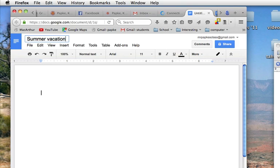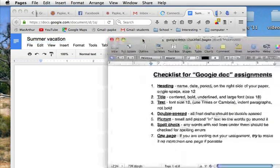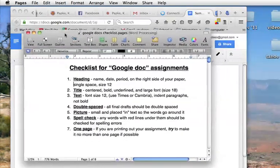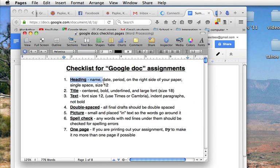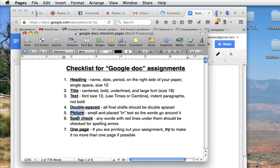And here is our checklist: heading, title, text, double spacing, picture if it's required, spell checking, and one page if for my class we'll talk more about that later.